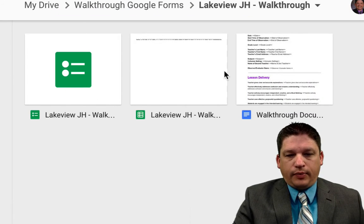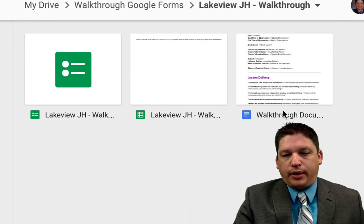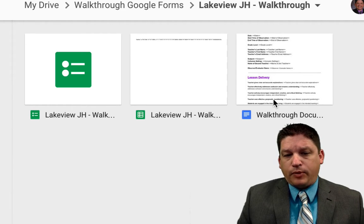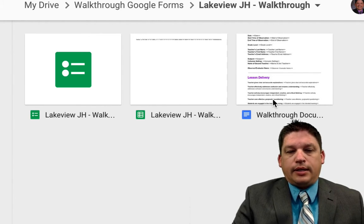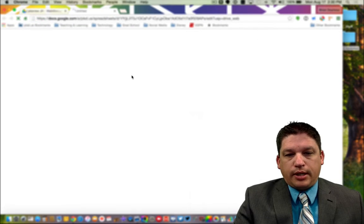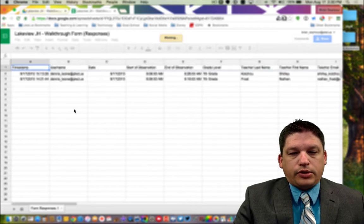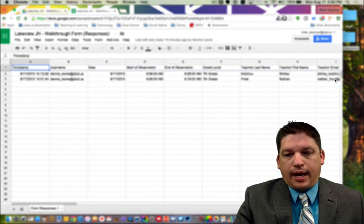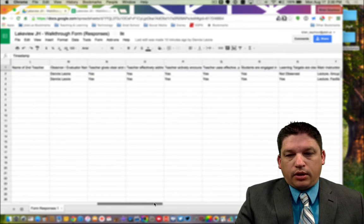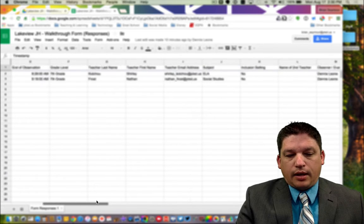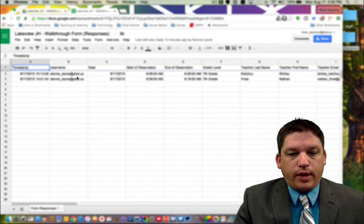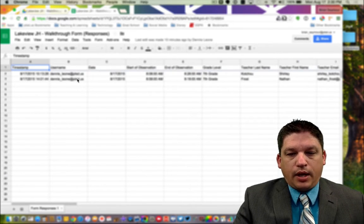This is the form that we created — this is where your data is at. And this is the template for what the teachers are going to get and what you're going to be able to put into ETPES. Really the only thing you need to worry about is this spreadsheet right here in the middle. If we open up the spreadsheet, you'll start to see all of the information. I've blurred this a little bit because I don't want the data being out there, but you understand what's here. We have two rows here of all of this data.